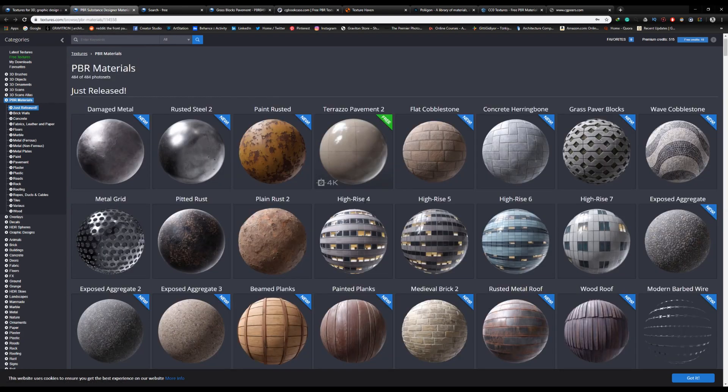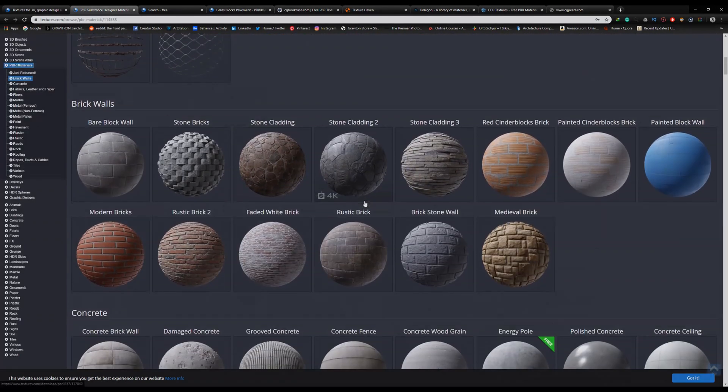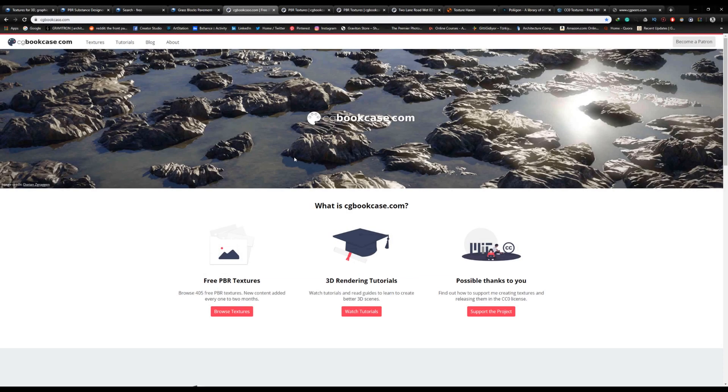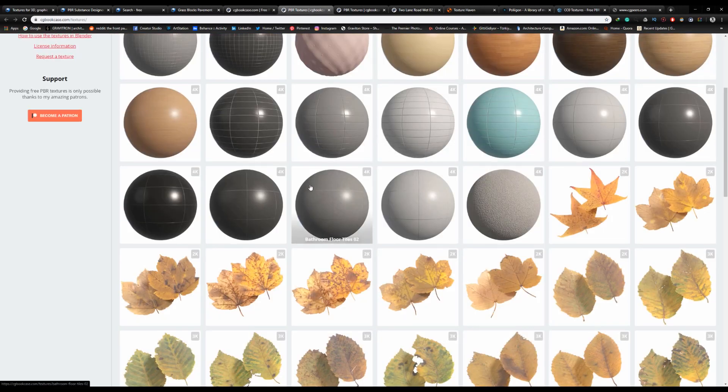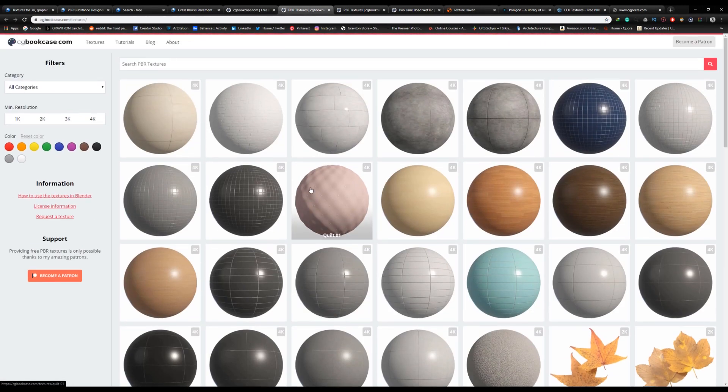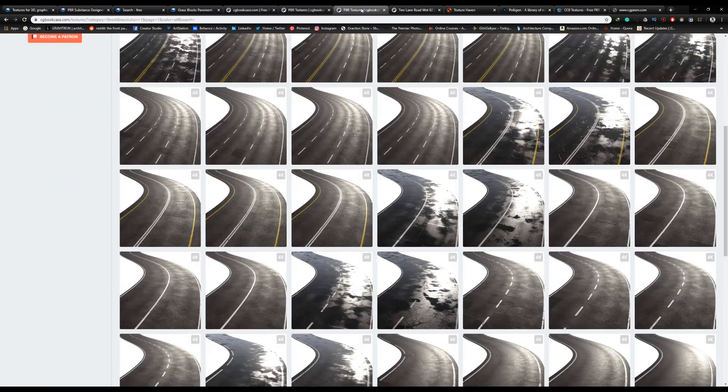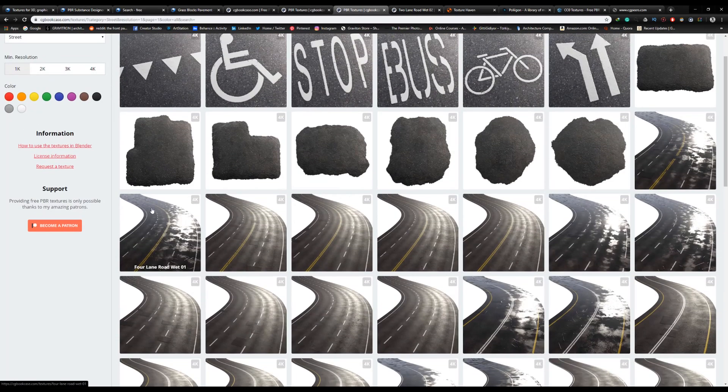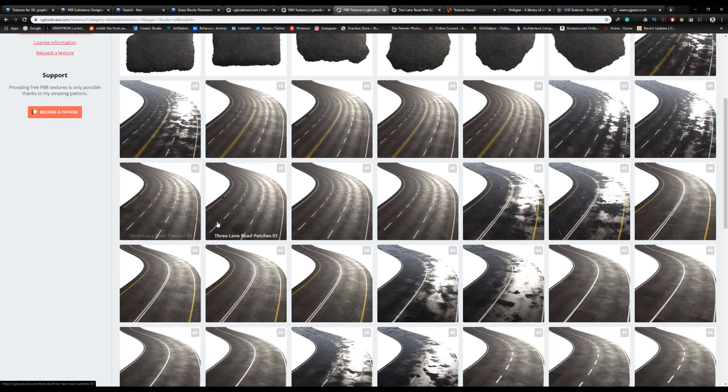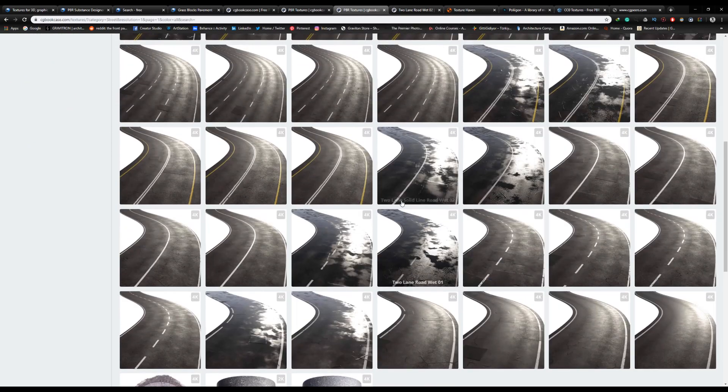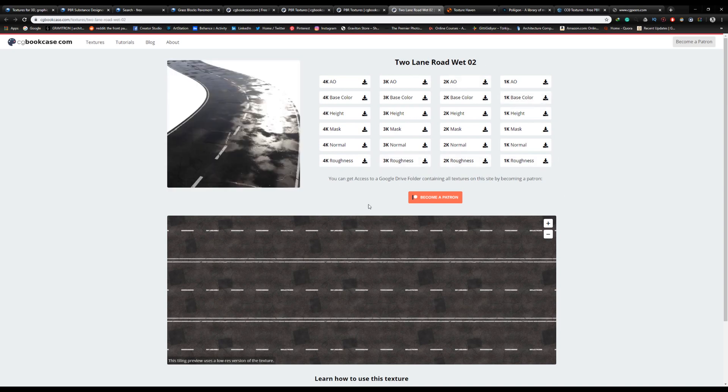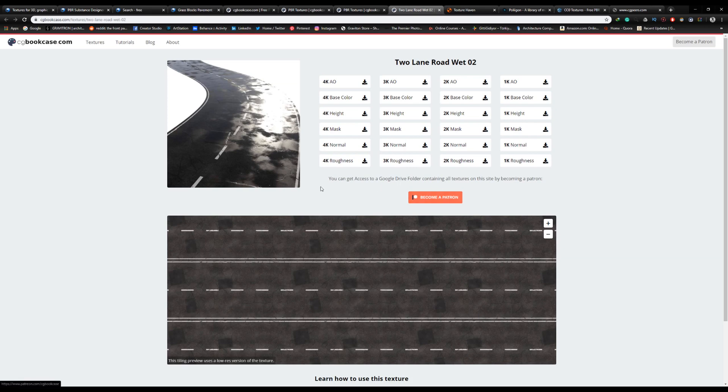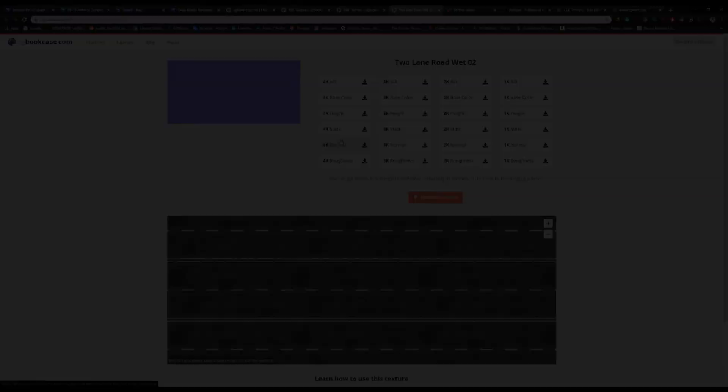Number 4, we have CGbookcase.com. They offer a huge library of free high-quality PBR materials up to 4K. My favorite collection is their road collection. They're all high quality and you can download anything you want without registration. If you like their textures, you can support them on Patreon and get access to a Google Drive folder containing all the textures on their website. Definitely consider supporting them.